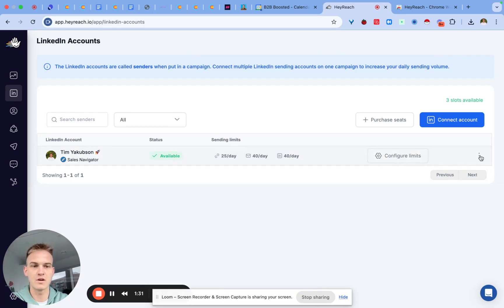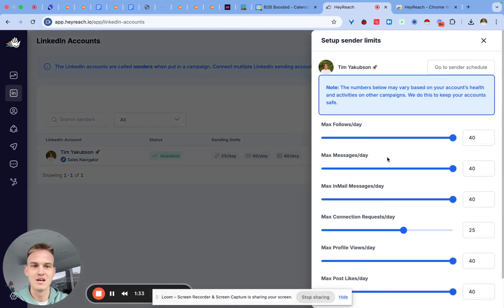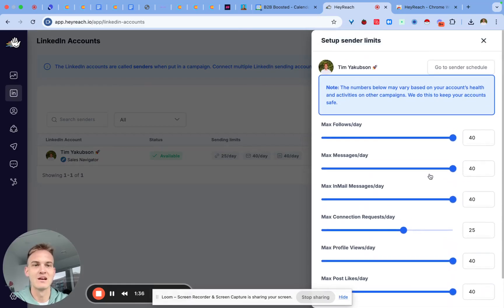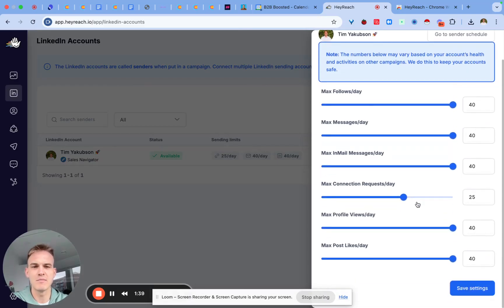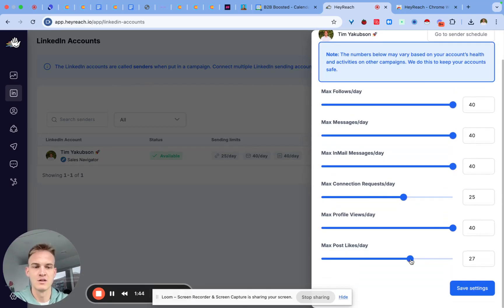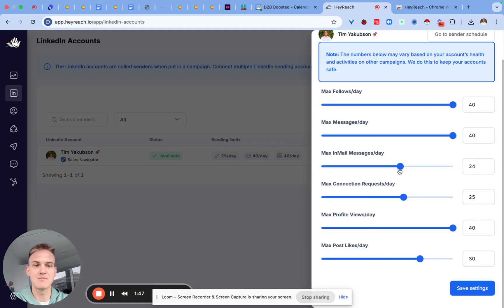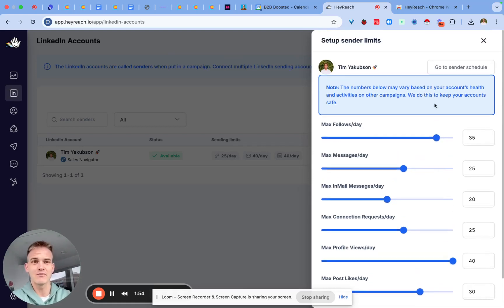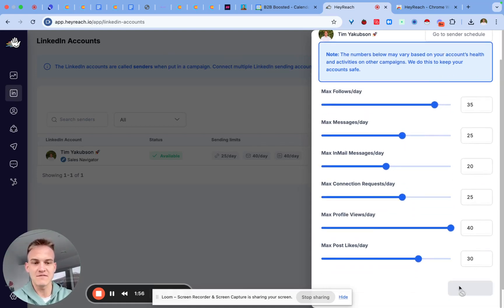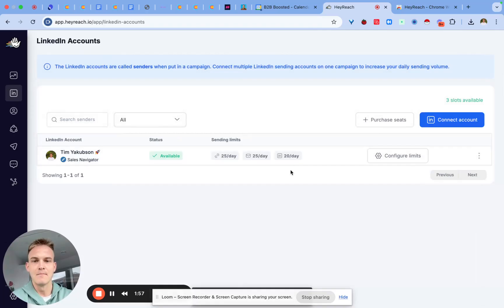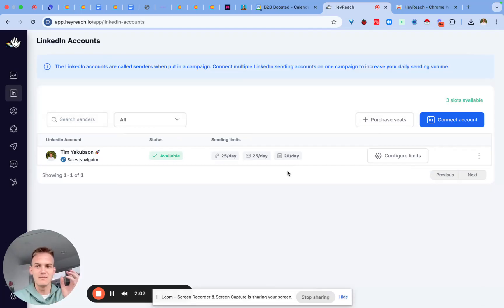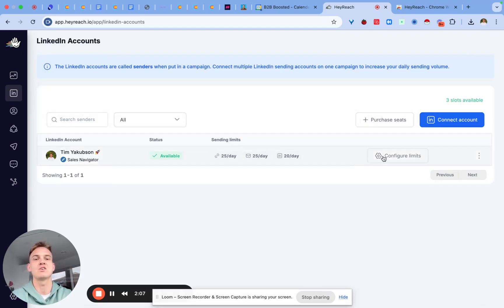You can see in my case straight away it connects to my account. It noticed that I've got LinkedIn Sales Navigator which basically means that I can increase my sending volumes. If you ever want to configure other settings you can click on configure limits and you can then select how many connection requests you're sending. In my case I don't want to do more than 40 profile views, probably like 30 post likes, no more than 20 emails per day and no more than 25 messages per day. Once again this is just guesswork for the most part. If you click on save settings here most of the time HeyReach will have its own algorithms to determine how to keep this safe so it should protect you from getting your account banned.